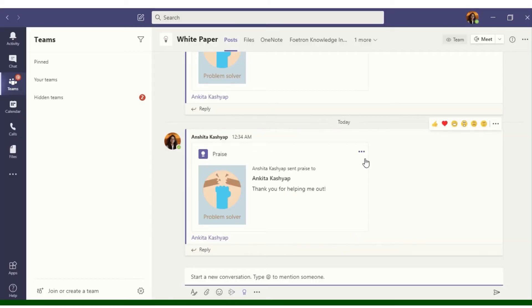I'll select send. So this is how my praise will look like in Microsoft Teams. Thank you for watching my video. For more videos you can subscribe to Foetron Academy.